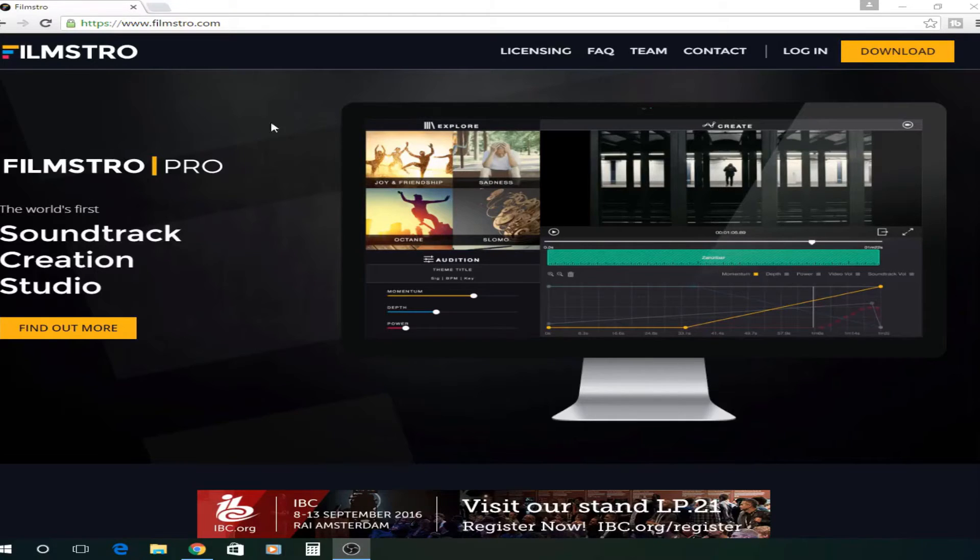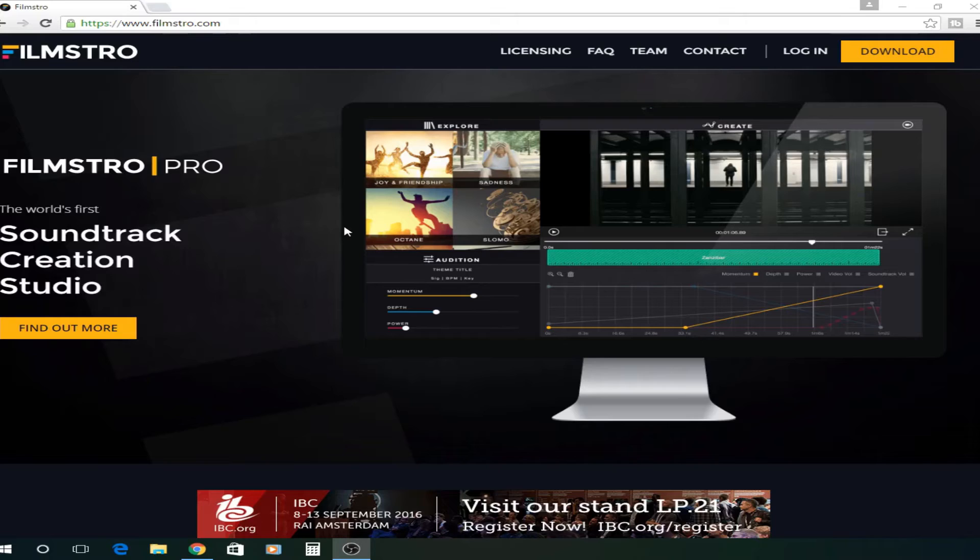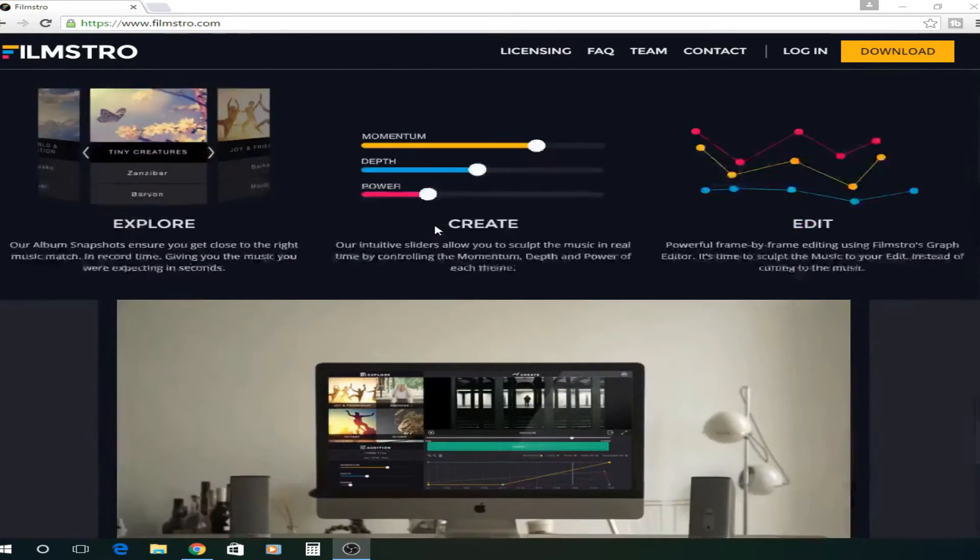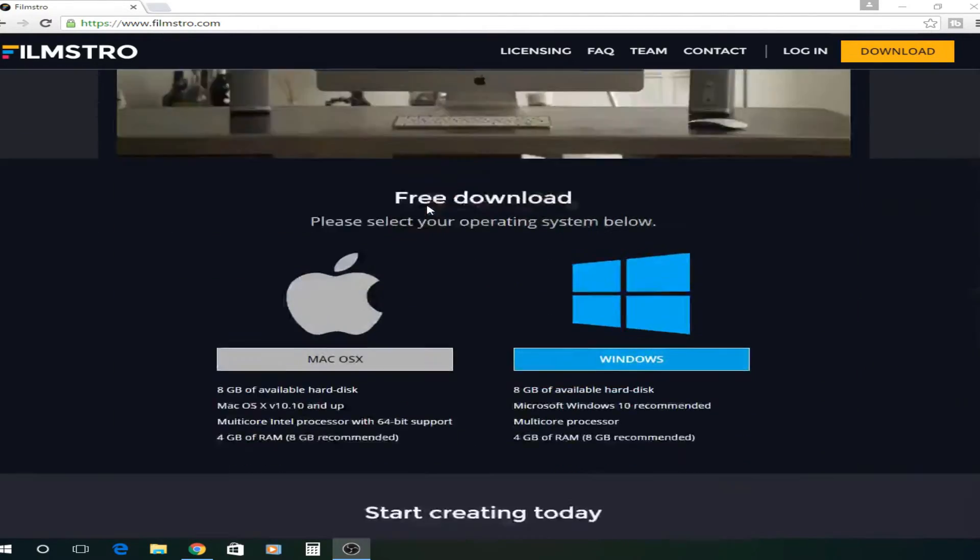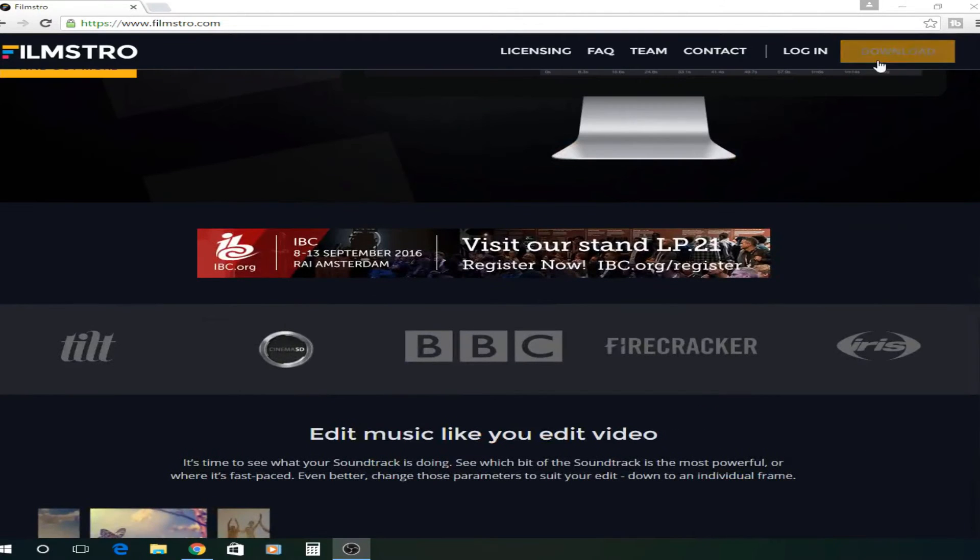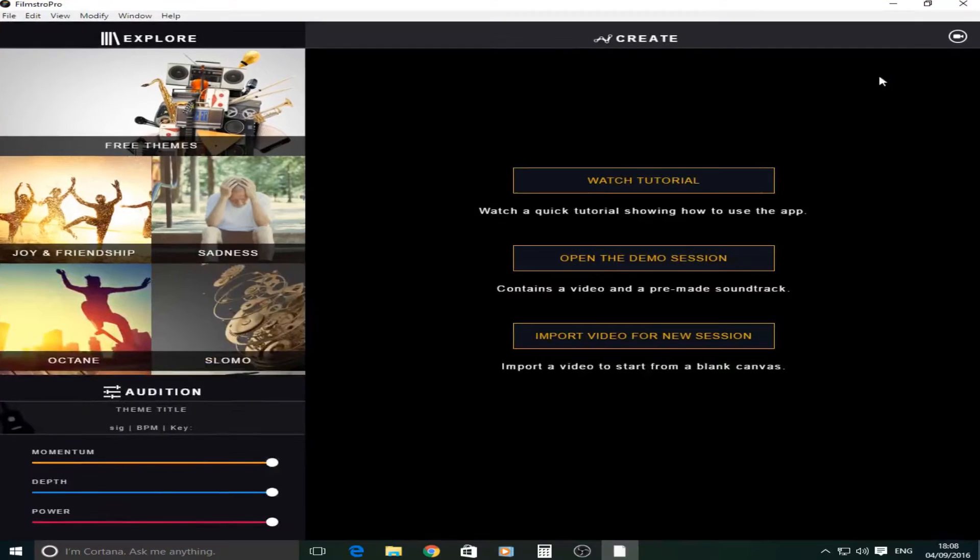So first what you're going to do is go to the website www.filmstro.com. Link will be in the description. As you can see it's quite a cool website with lots of information. What you're going to do is just click this download button right there.